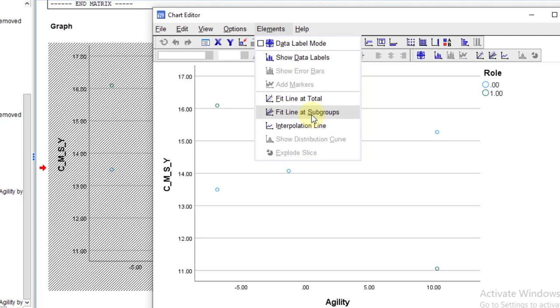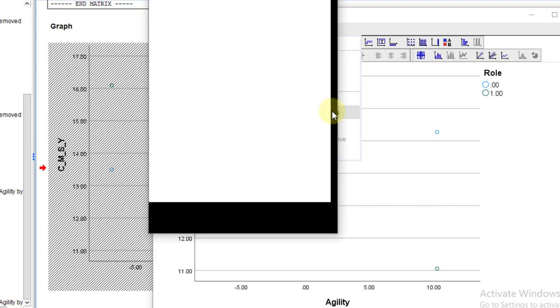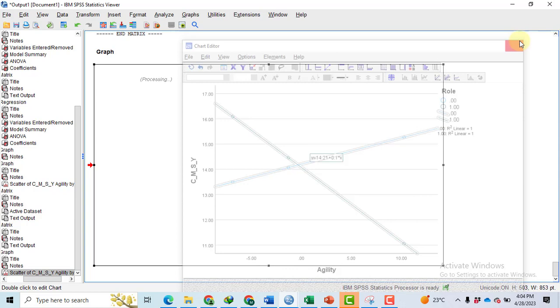You will be able to go to Elements and then Fit Line at the Subgroups, because we have two subgroups for the two categories. Upon clicking, we will get... Click this Close and then again Close.